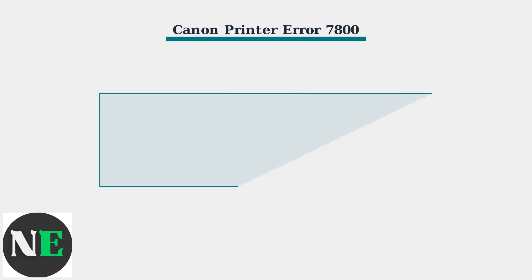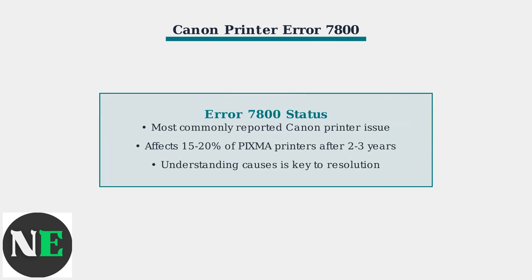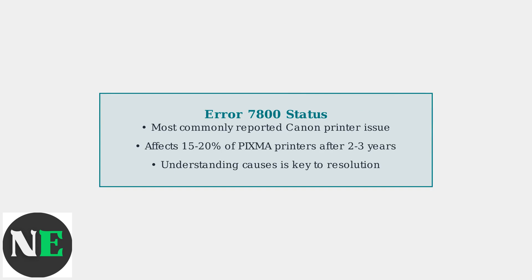As of 2025, error 7800 remains one of the most commonly reported issues in Canon support forums. Understanding these causes is the essential first step toward resolving the problem and getting your printer back to working condition.